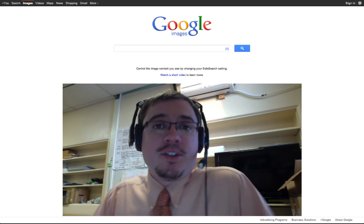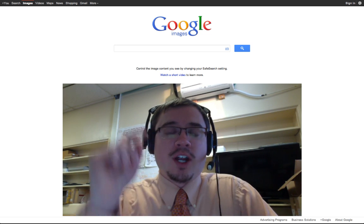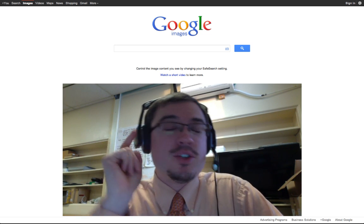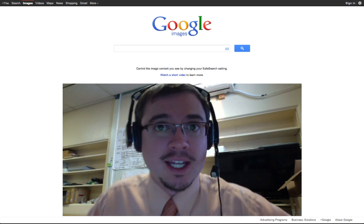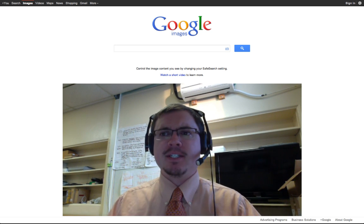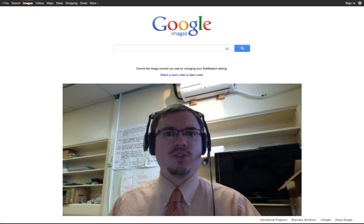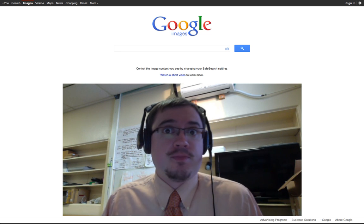Hey everybody, Ben Rimes here, the Tech Savvy Educator, trying to show you that there is more than one way to skin a cat, or in this case, do the advanced Google Image Search.